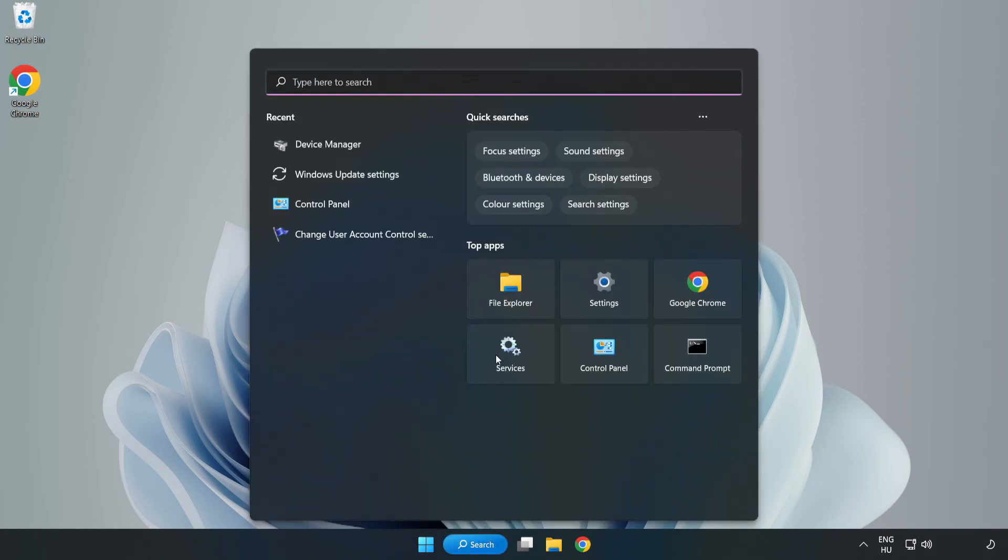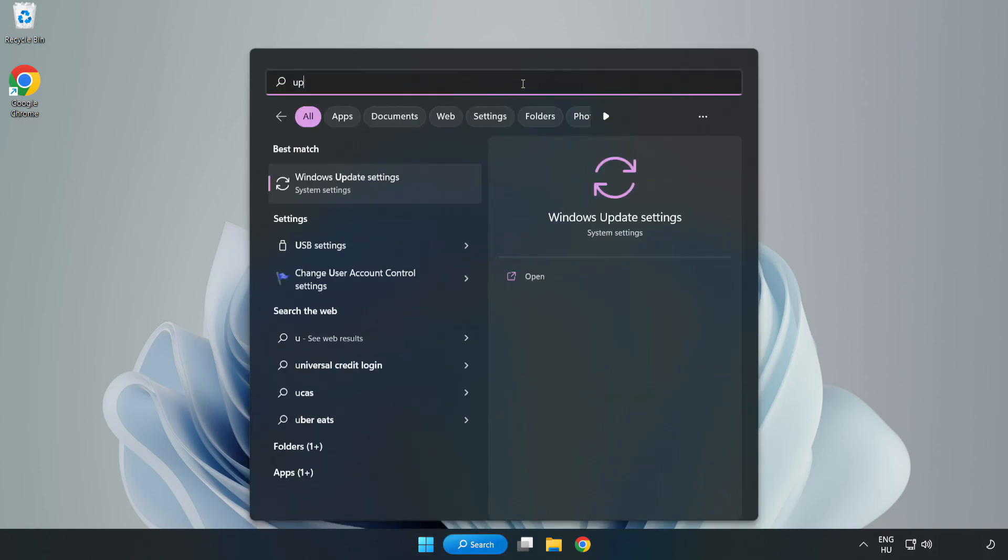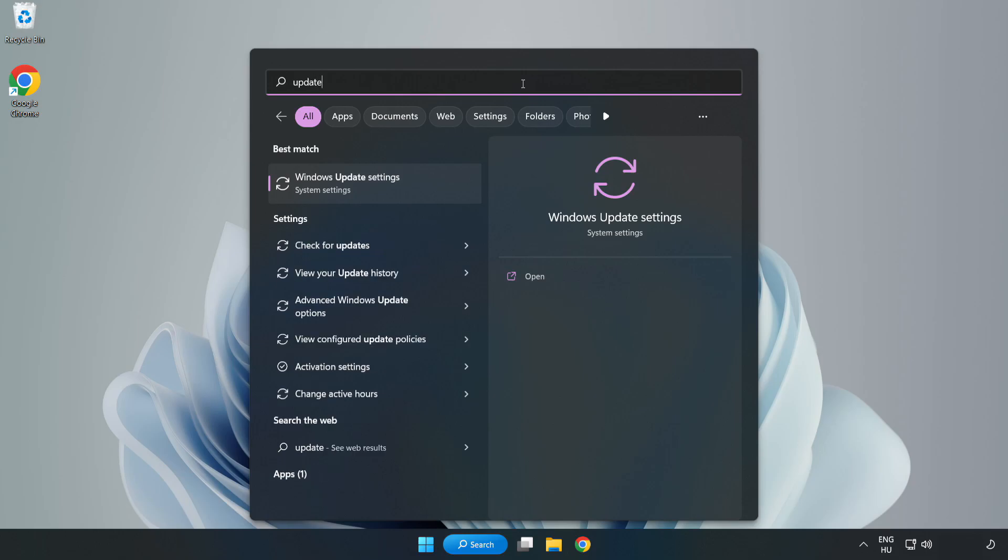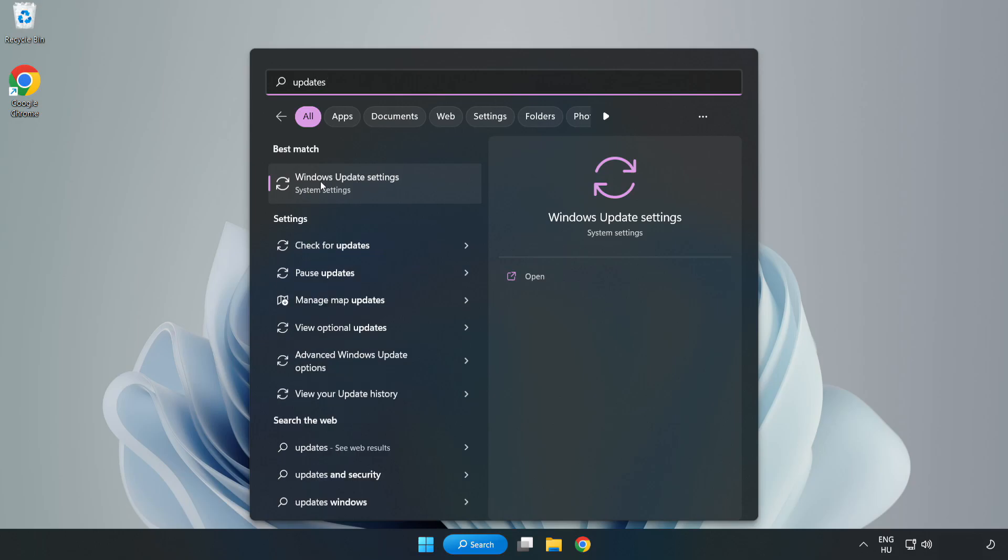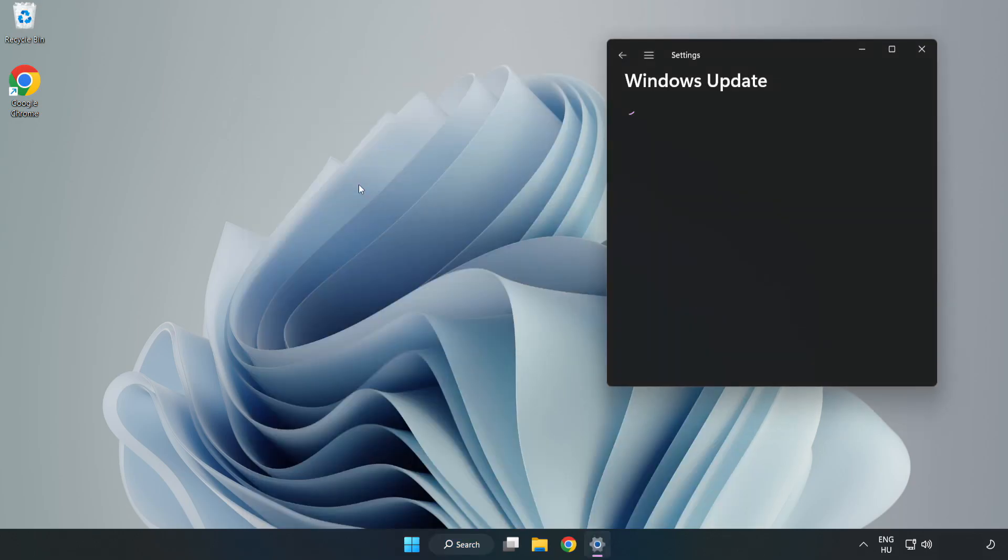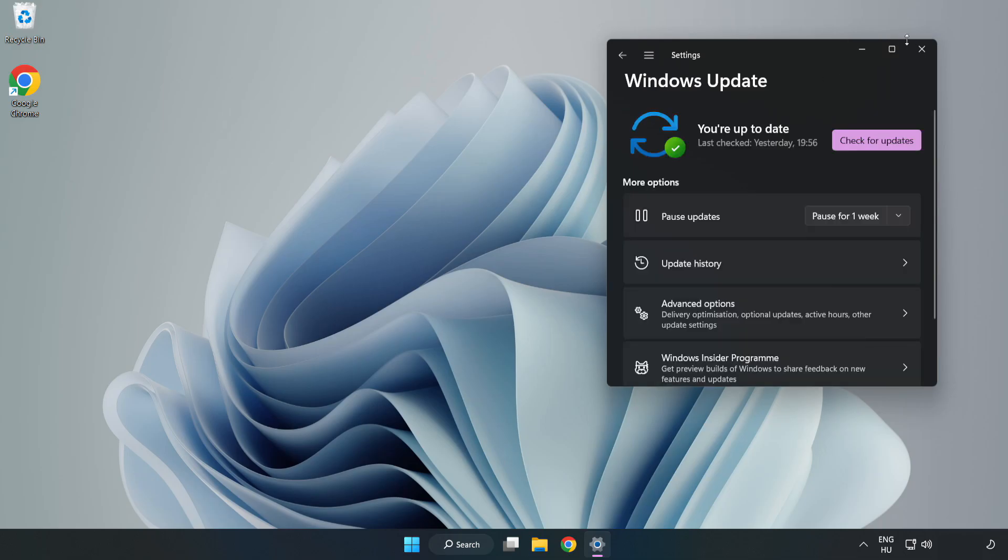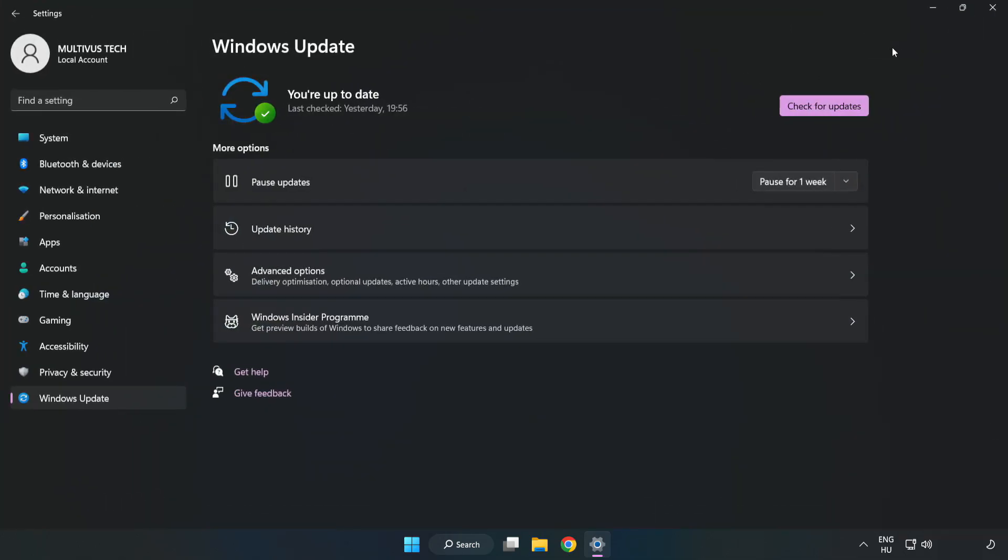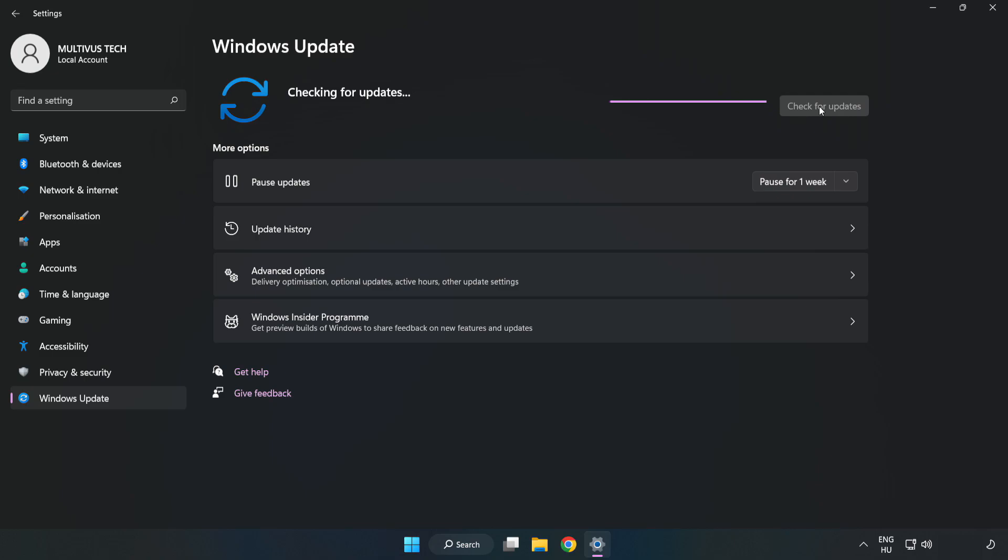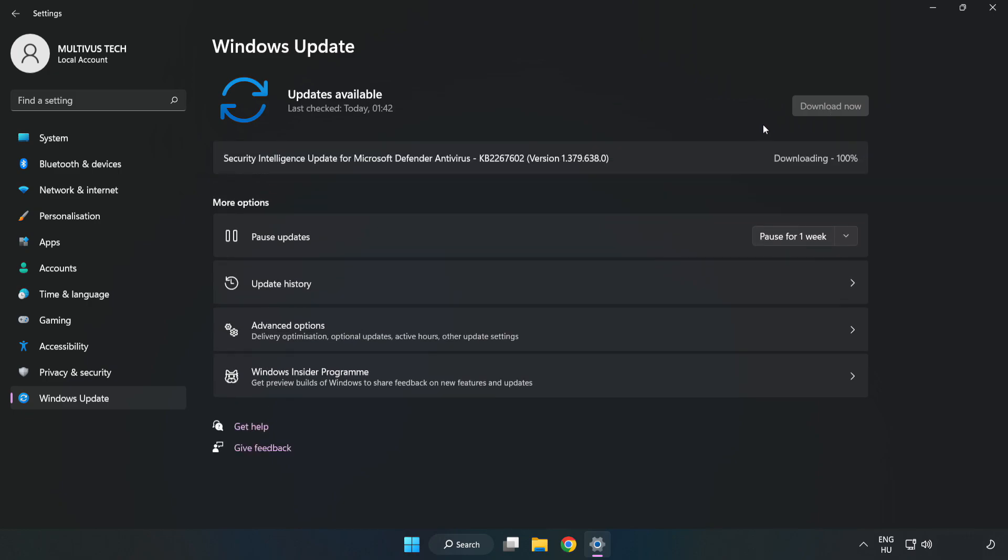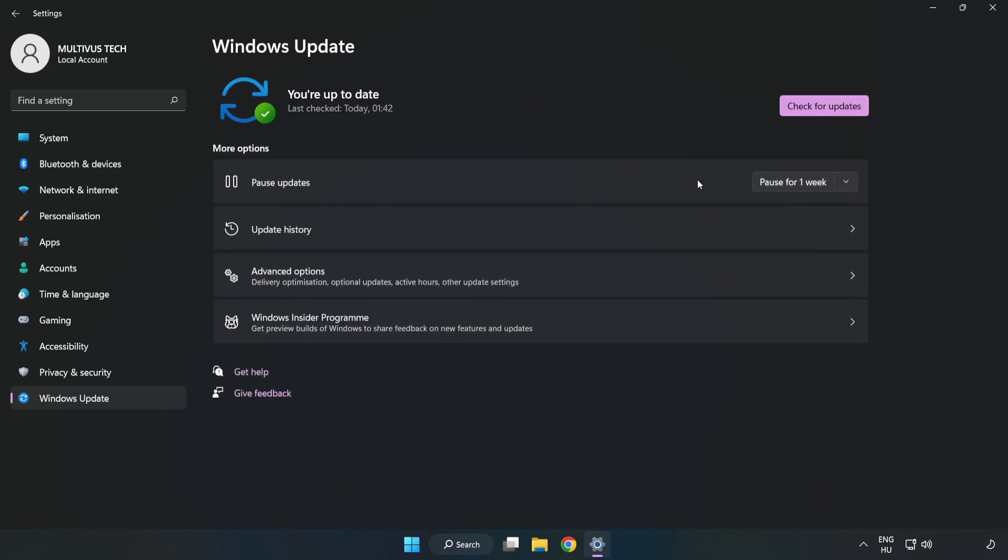Click the search bar and type Update. Click Windows Update Settings. Click Check for Updates. After completed, click close.